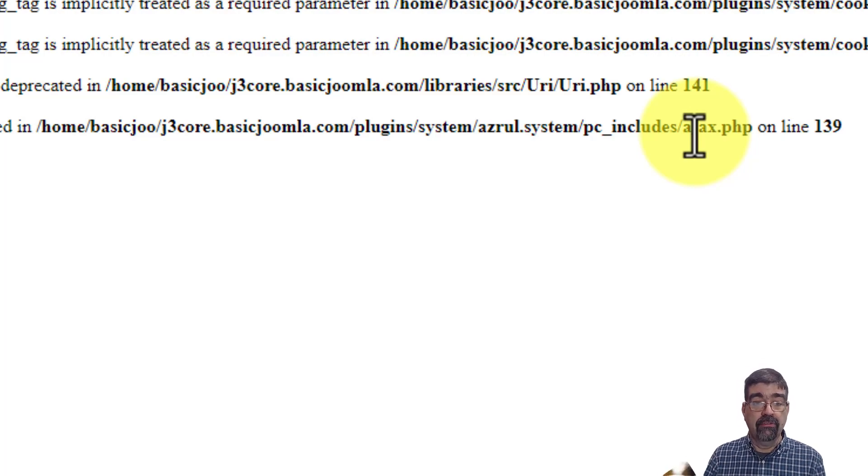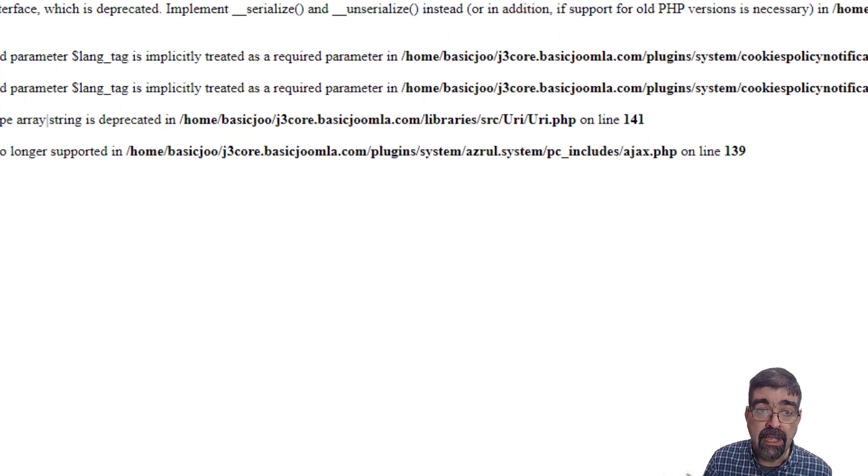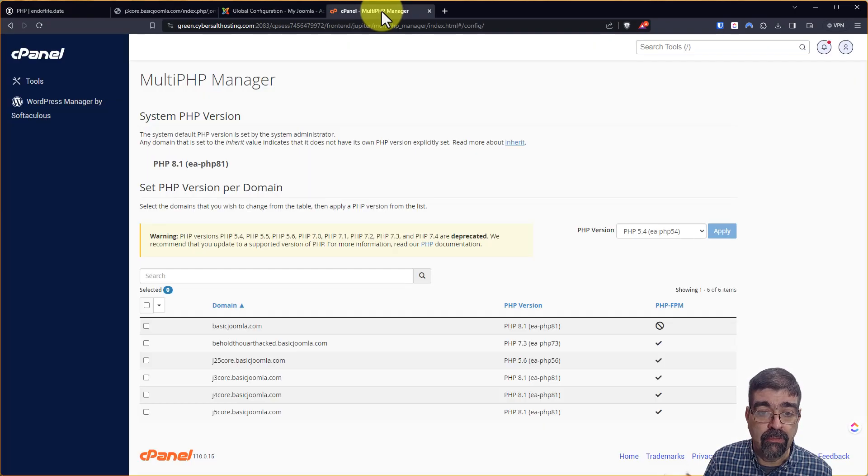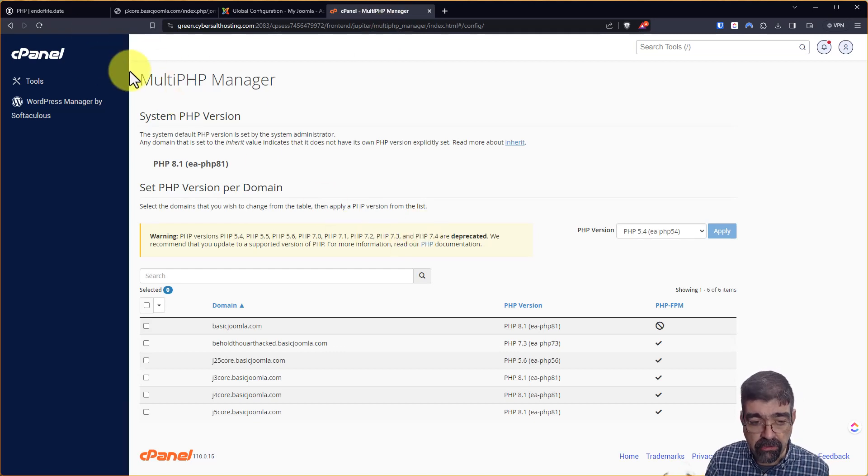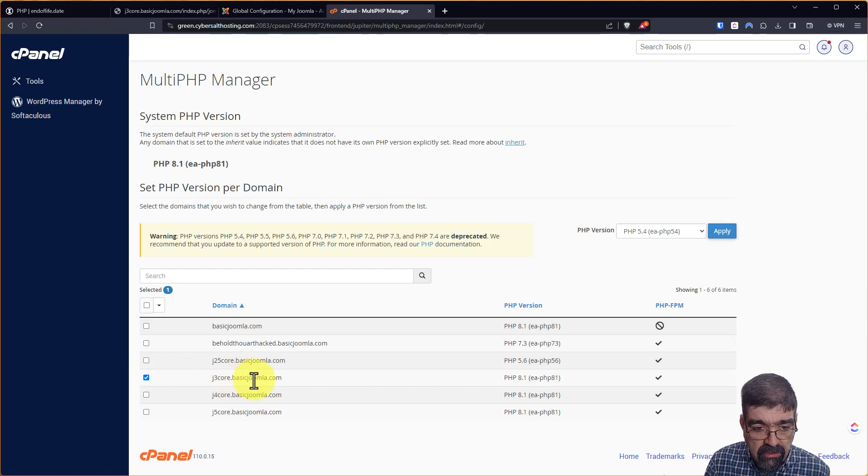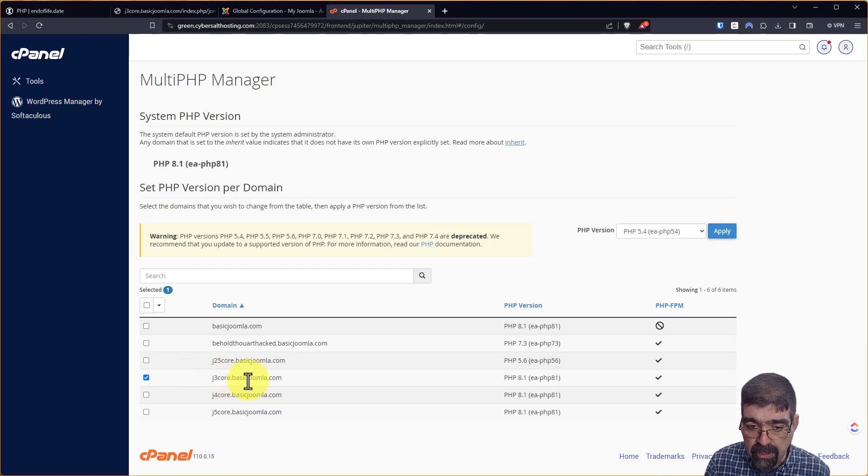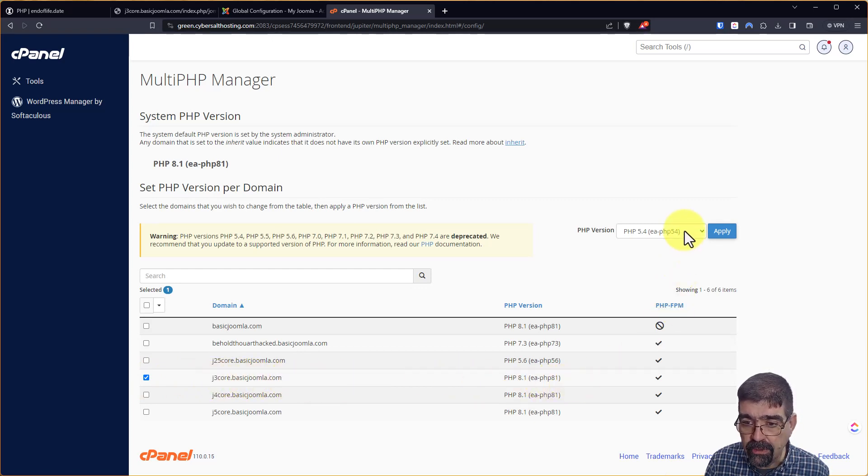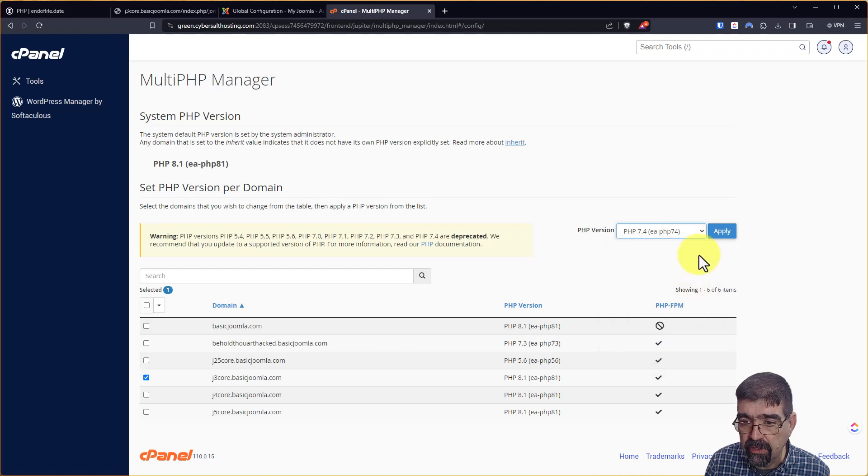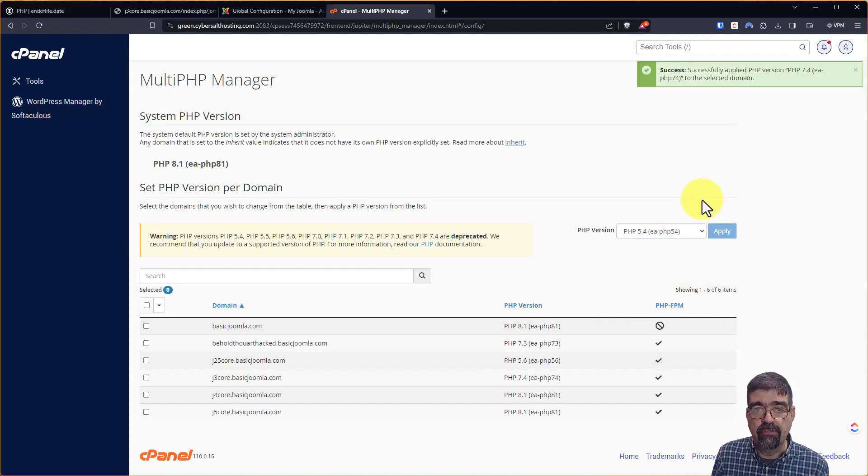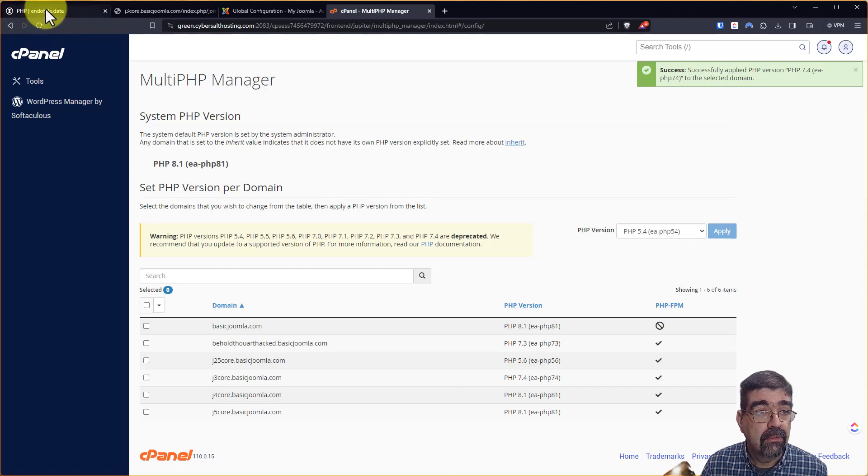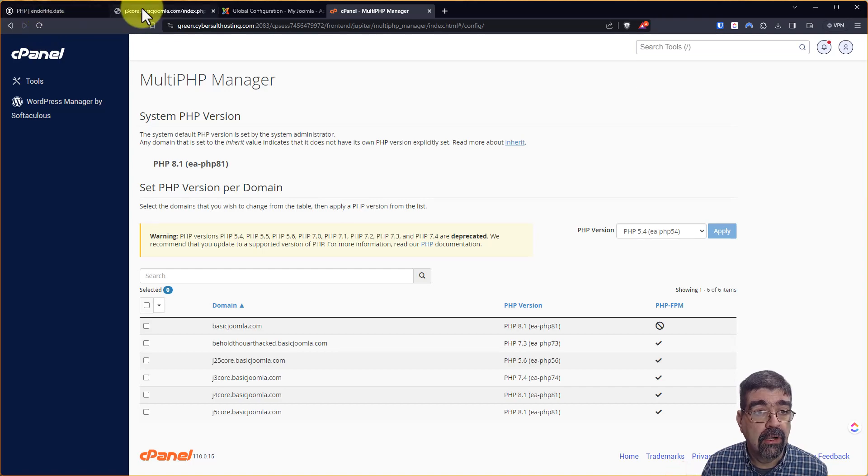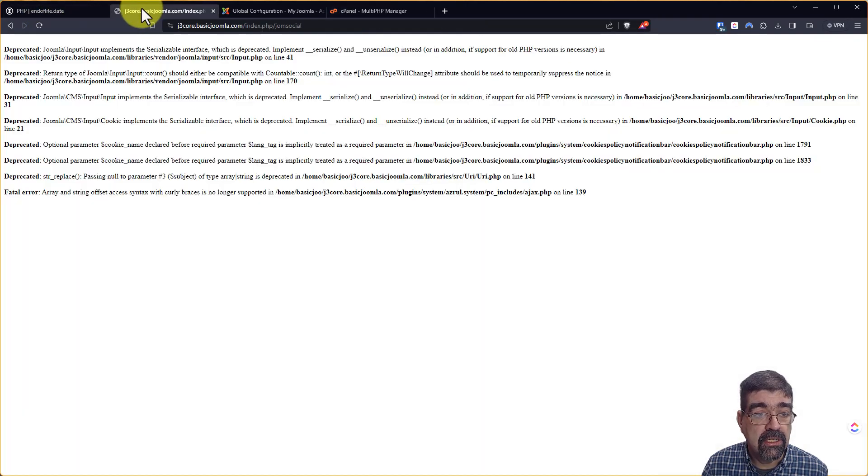But you know the thing that we need to do right now is go back to PHP, the PHP manager in the hosting and select the same site j3core.basicjoomla.com and let's switch that back to where it was PHP 7.4. Alright so that's been applied. We go back to our home page here.